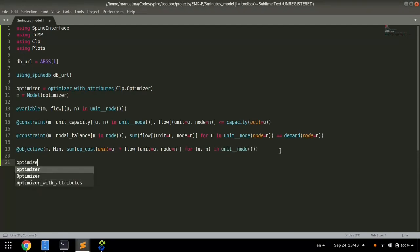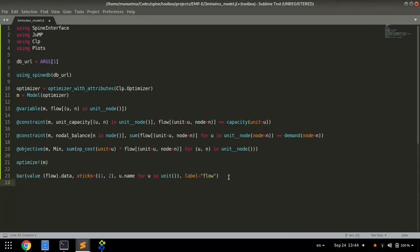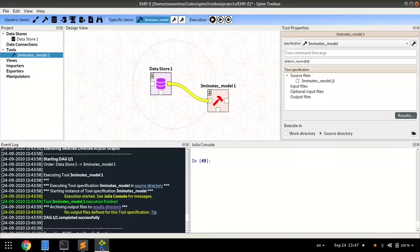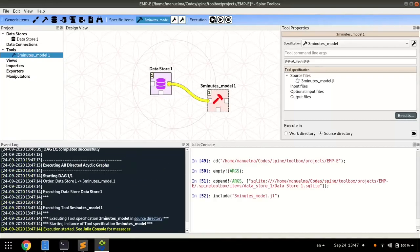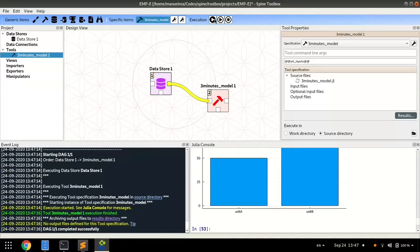And last, we optimize and plot the results. Back in Spine toolbox, we now execute our workflow and get the results.